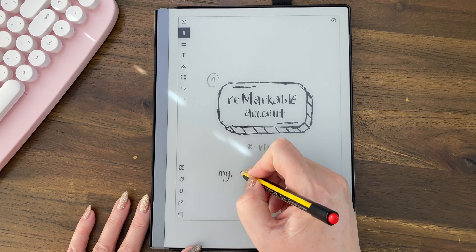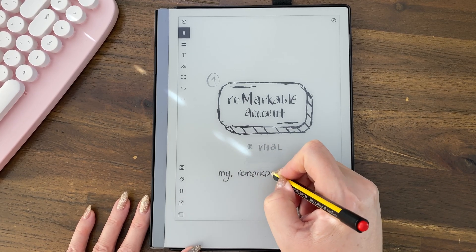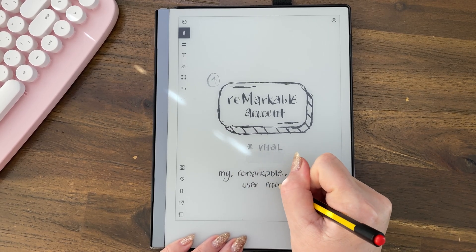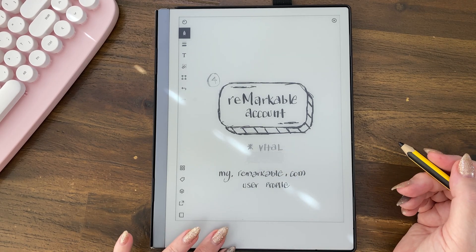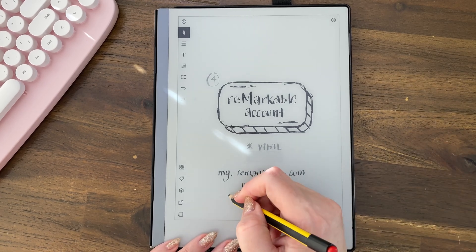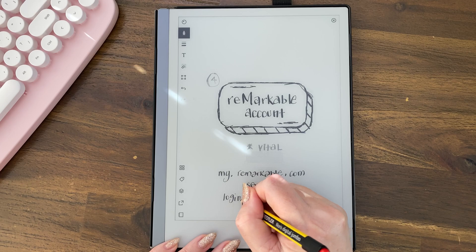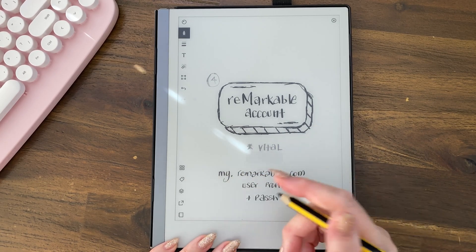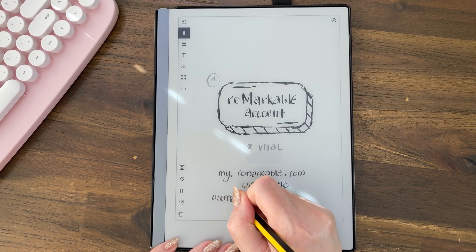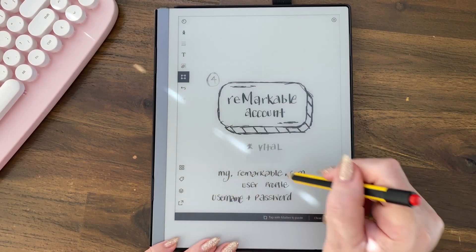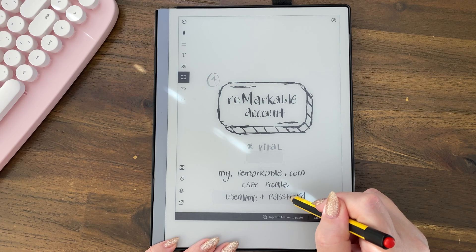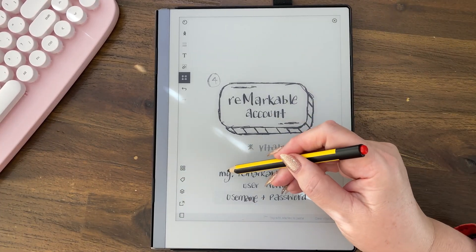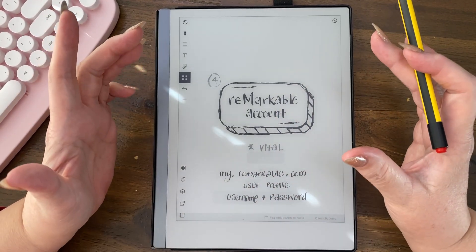You go to my.remarkable.com and you do have to create a user profile — you should already have one. Like everything else on the internet, it requires a login and a username, which is your email address. What's important is that you have an account at my.remarkable.com, because when you get in there you'll see the benefits.